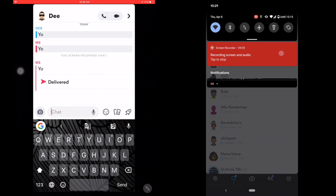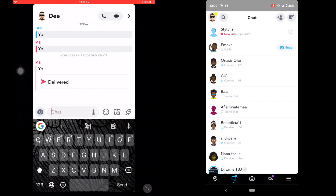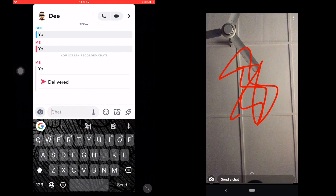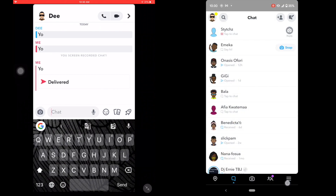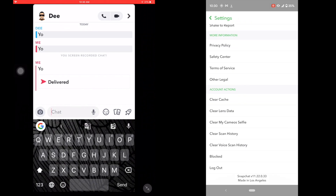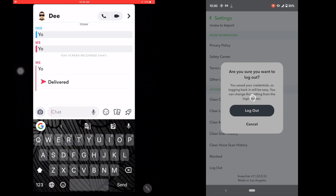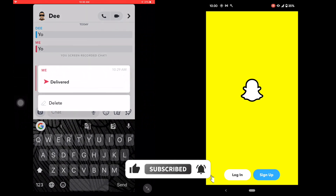You'll see 'delivered' on the iPad. On your Android phone, turn off your Wi-Fi and data, then open the chat and screenshot it. After screenshotting, go back to Snapchat settings and log out — don't turn your data back on first.